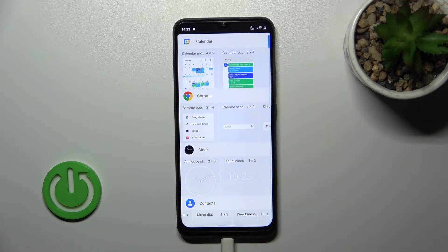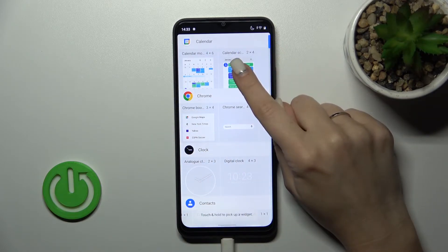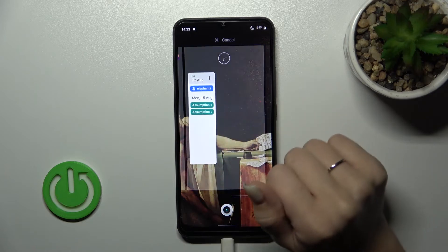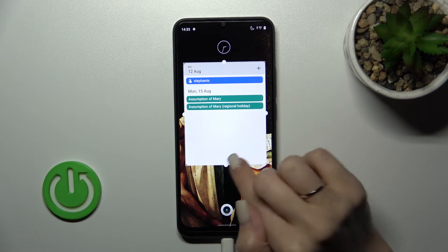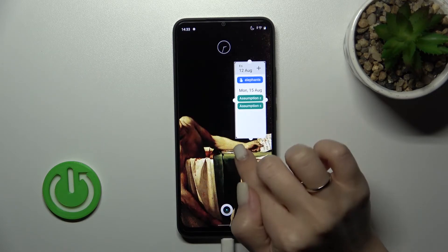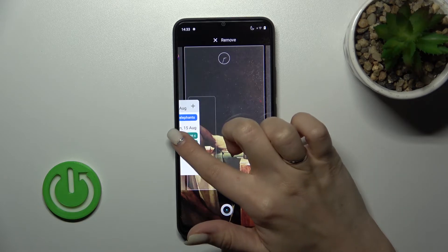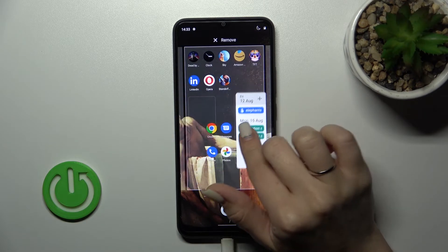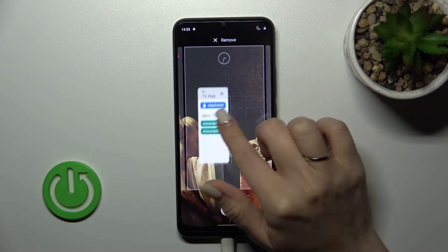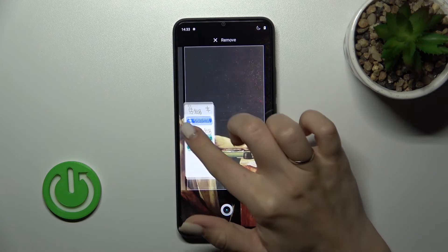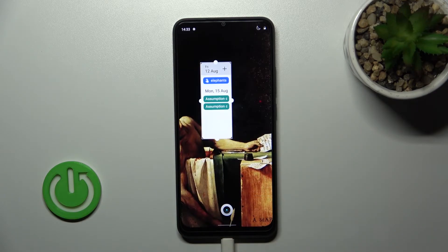Let's use the Calendar. You can use the month view or another style. To add the widget, hold it and drag it to your device's home screen. If you want to resize it, just hold it and make it bigger or smaller. To move the widget, hold and drag it. If you want to create a new screen with the widget, hold it and drag it to the right side.